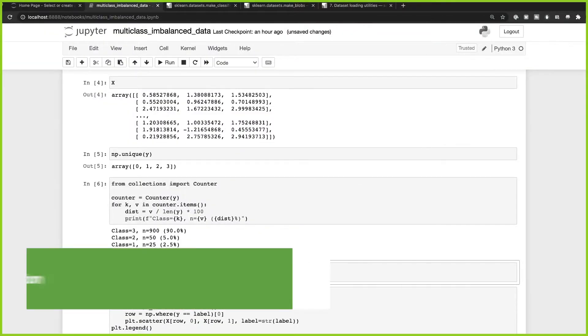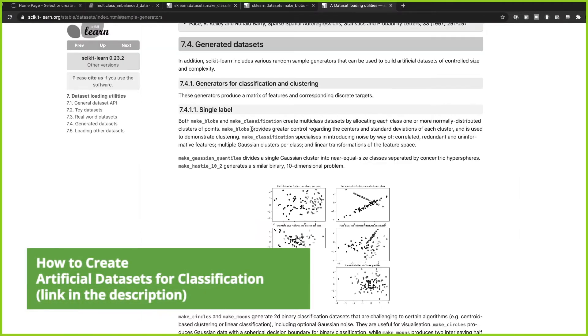We're going to be using datasets created with make_classification and make_blobs in scikit-learn. I have another video for that — I'll put a link in the description so you can see exactly how to create your own datasets for particular classification problems, so you can test out different algorithms, play around with classes, and so on.